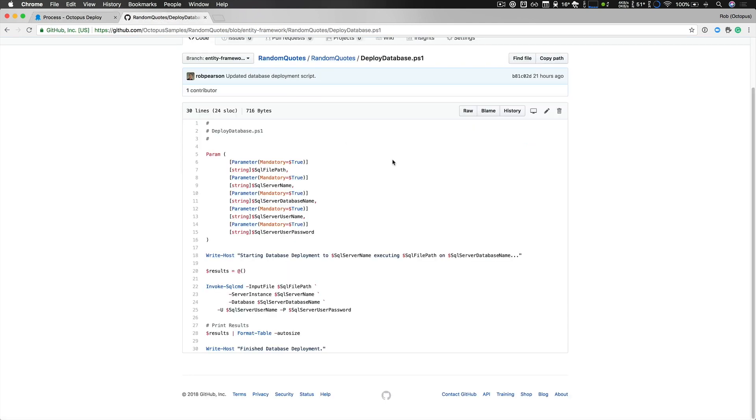If we take a look at the actual script you can see it is quite simple, it is just executing a database script file and this is utilizing the SQL Server PowerShell module which is installed on my database worker.